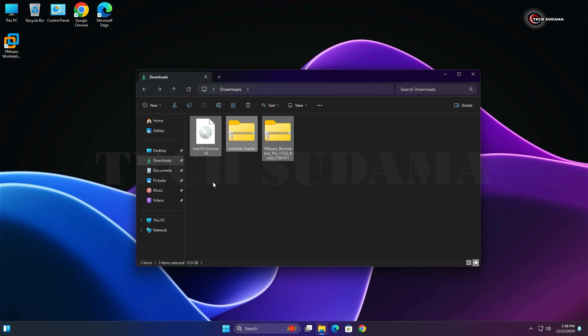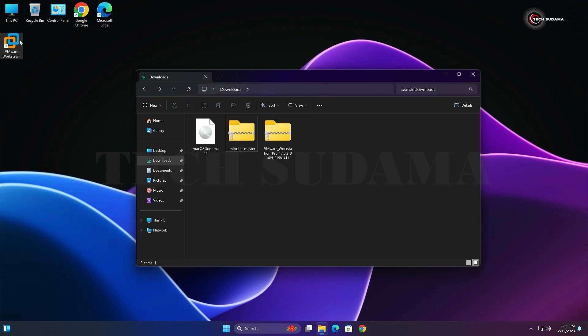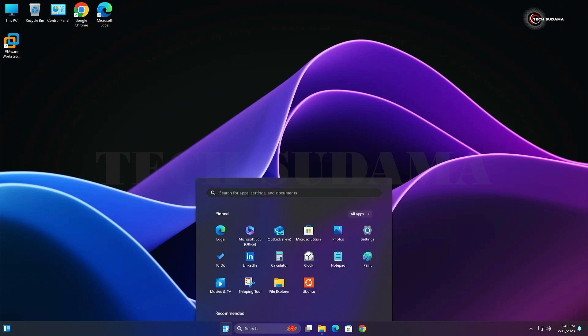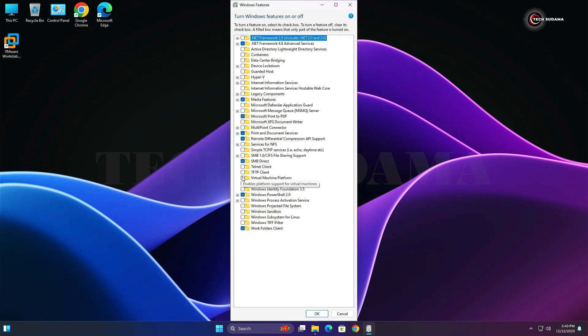First of all, you will have to install VMware Workstation. Click on Start and search for Features. Open the Windows Features on or off button. From here, start Virtual Machine Platform and Windows Hypervisor Platform. Enable both of these options, click OK, and restart your PC.